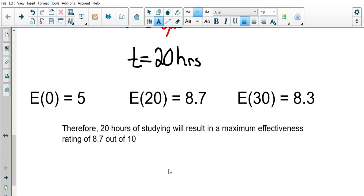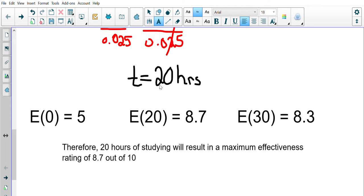So you can actually study too much! As one old roommate put it, his memory was like a cup of water — you can only pour so much in, and then some spills off the side. That's what's happening here: studying beyond 20 hours reduces effectiveness.